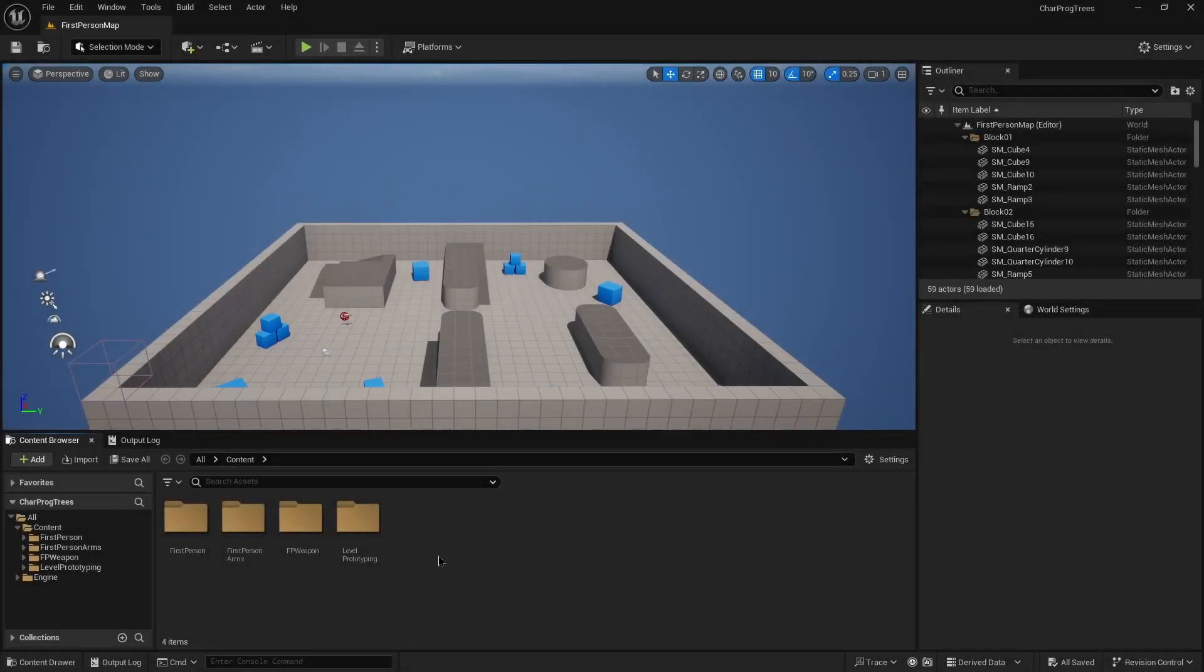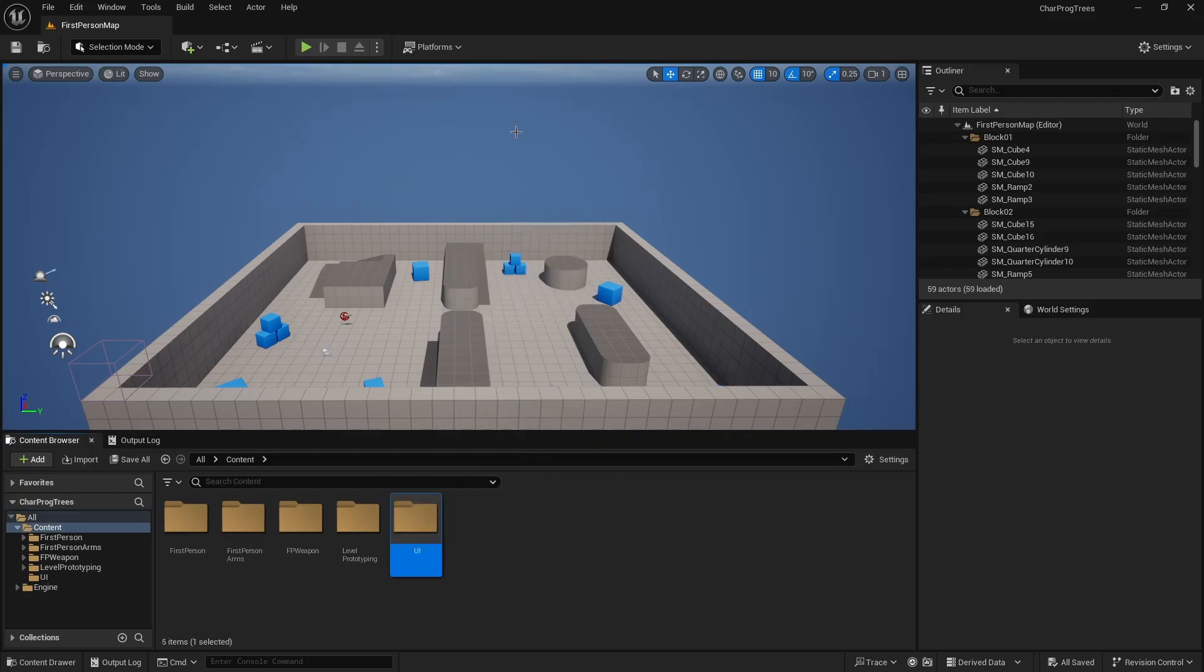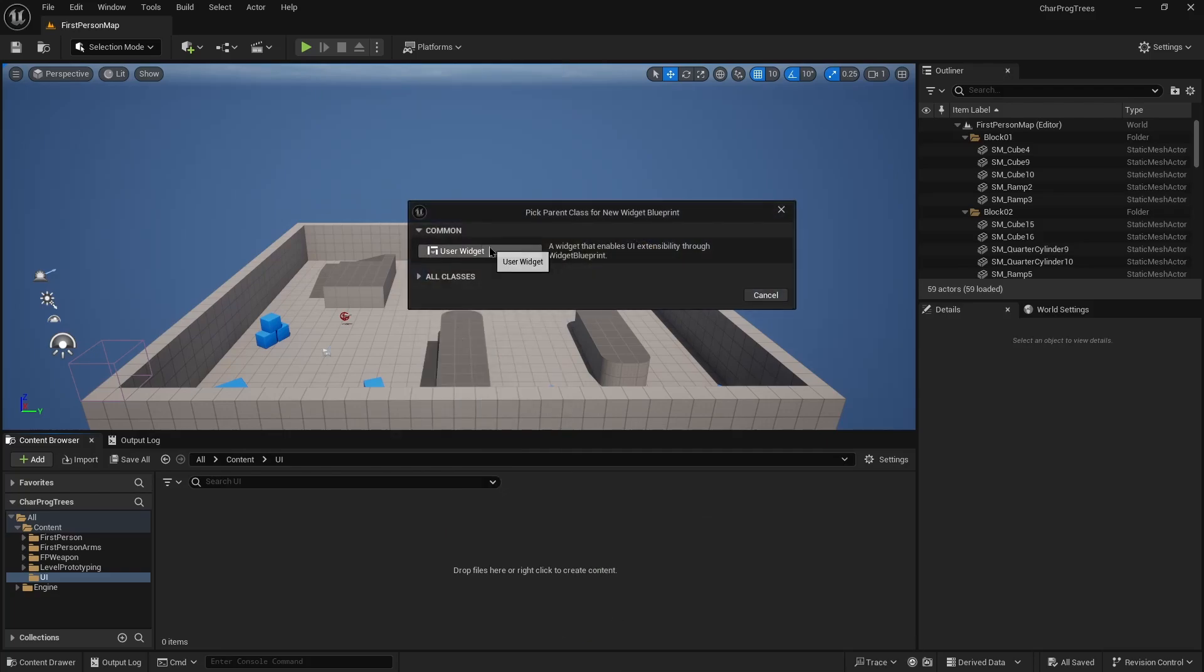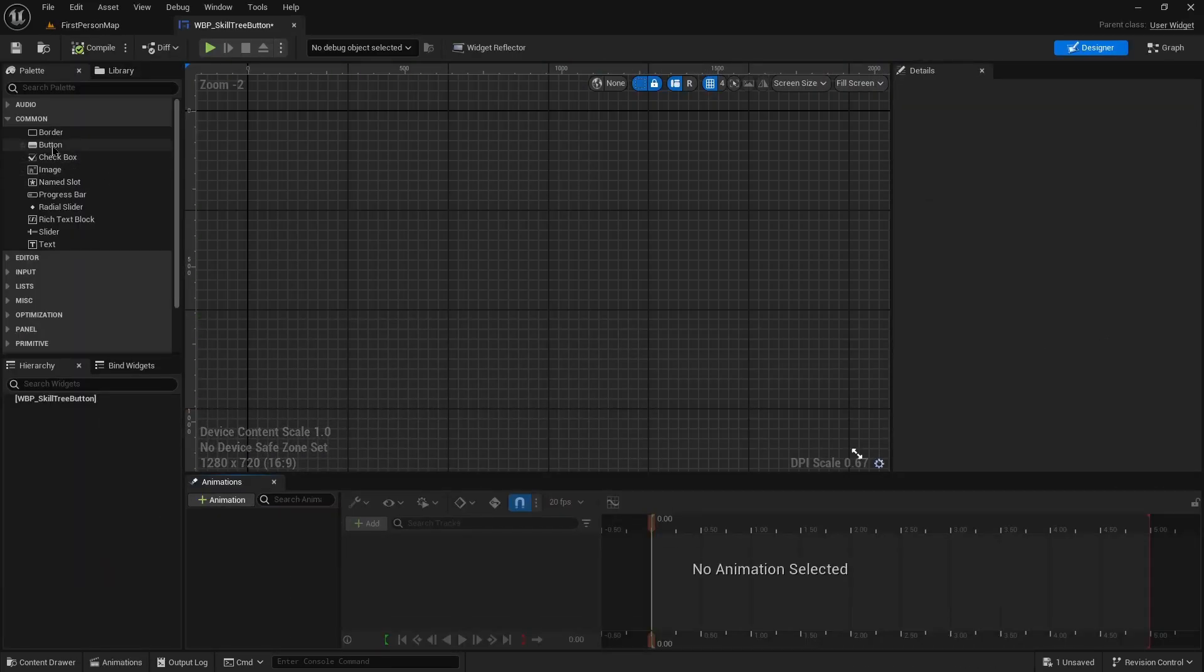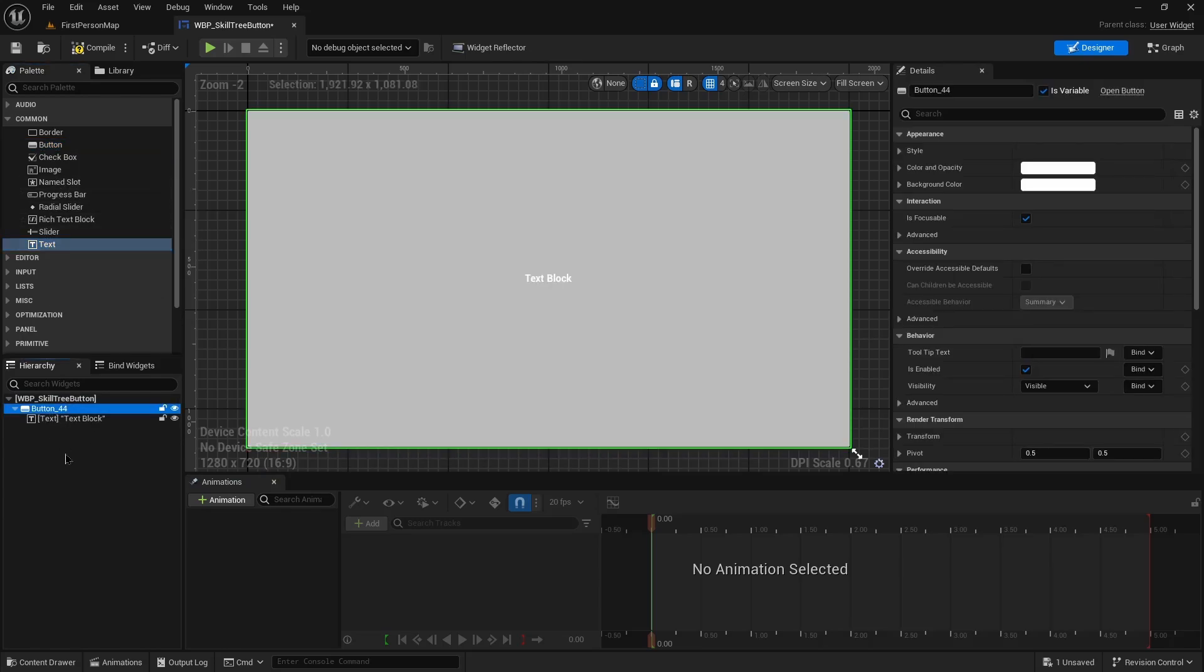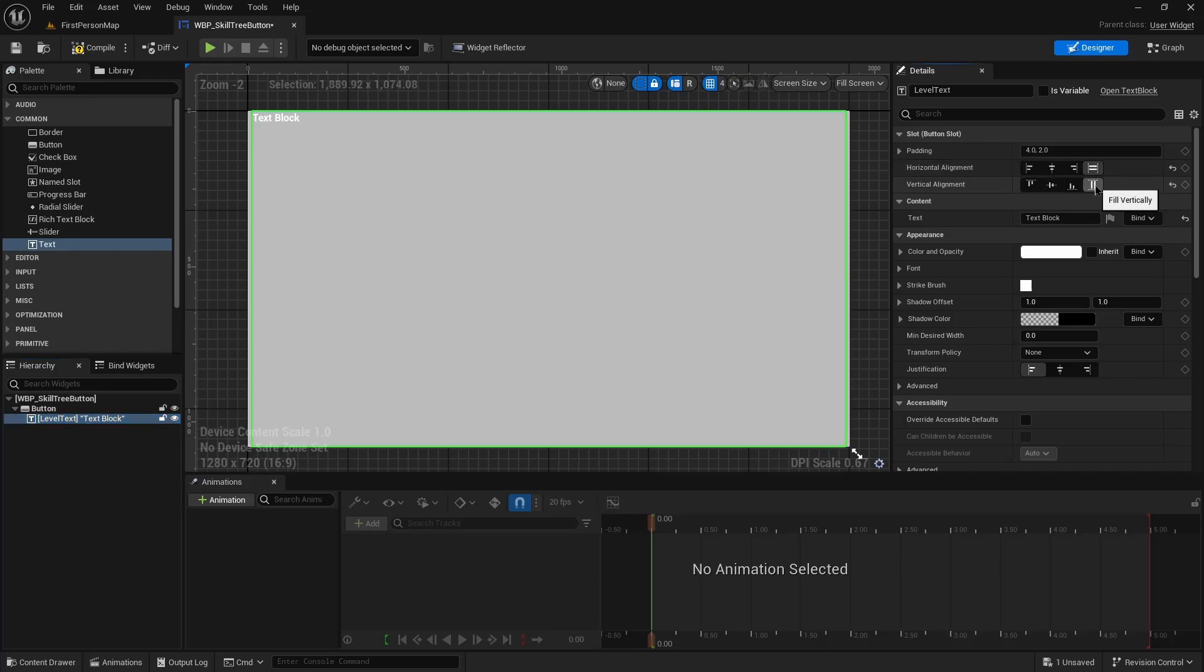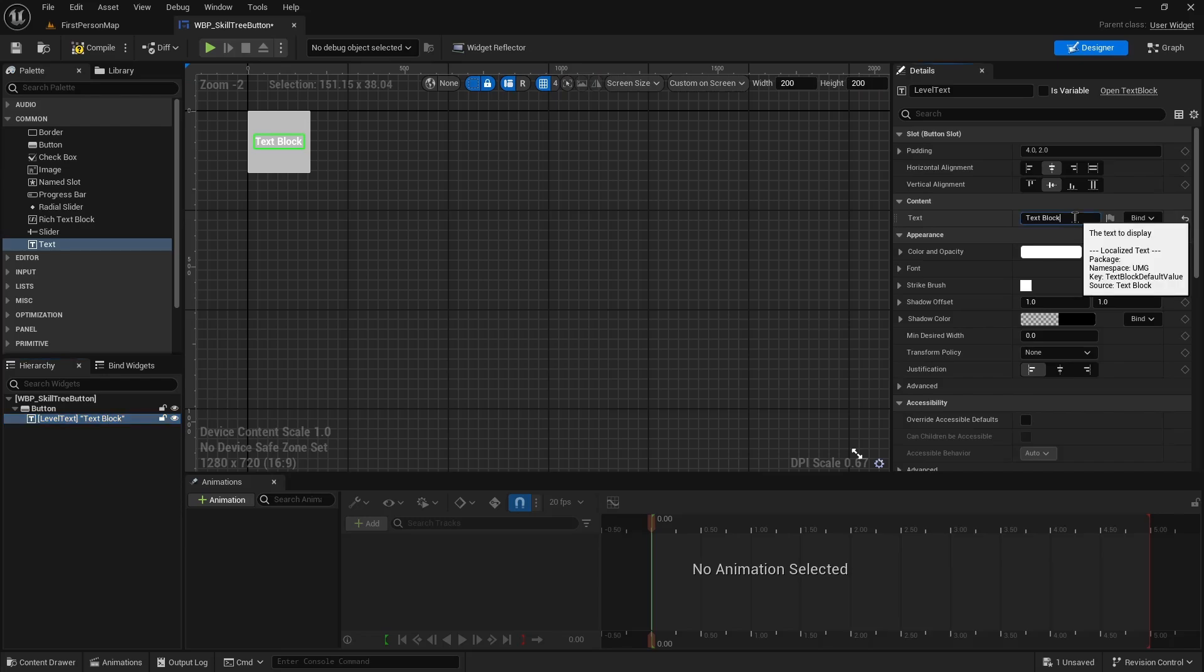We'll start by creating a UI folder and a widget blueprint. We'll call this one WBP Skill Tree Button. So this will simply be a button with some text on it. We'll just call the button 'button' and the text we'll call 'level text'. We'll want this to be centered. And it looks huge like this now just because it's filling the screen. If we throw this up to a custom on screen of 200 by 200, we want this initial value to be a zero.